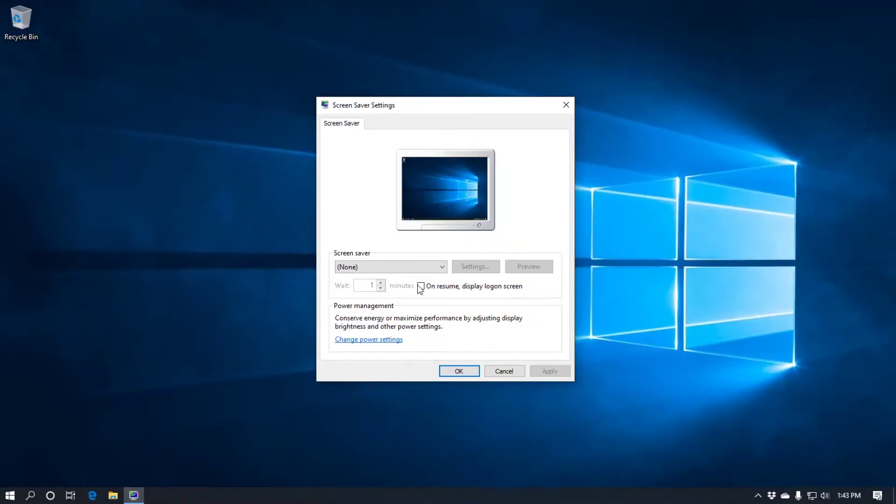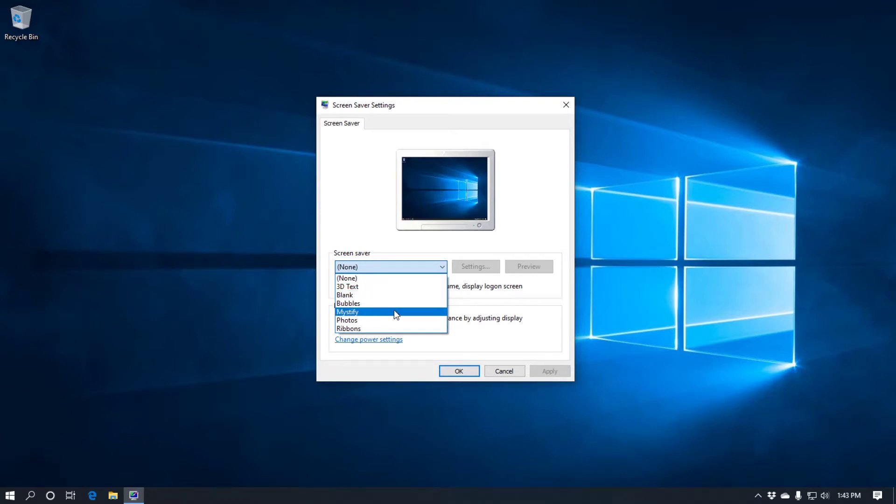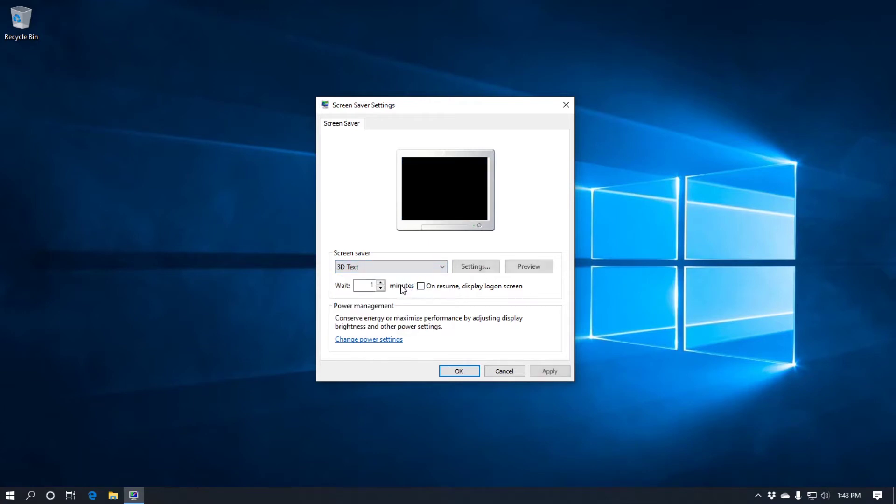Okay so we'll have a look at the screensaver options. You have 3D text, blank, bubbles, mystify, photos and ribbons. You set it on 3D text. You can go to settings or preview. The preview gives you a full screen preview. So I'll just click on it and you'll see what I mean. There we go.